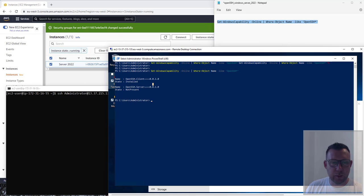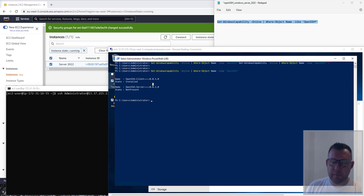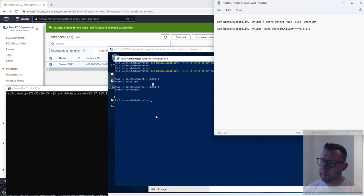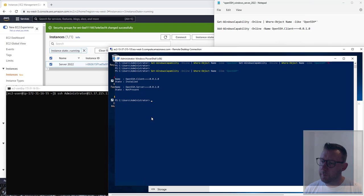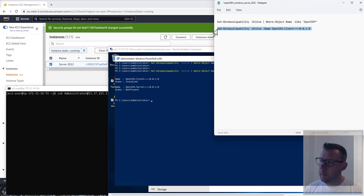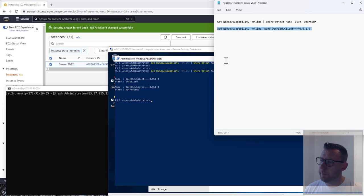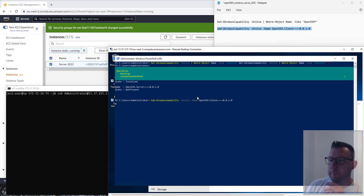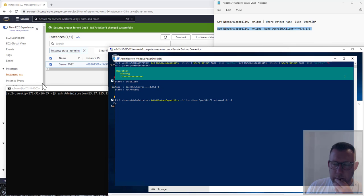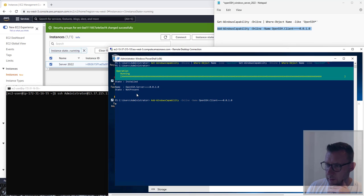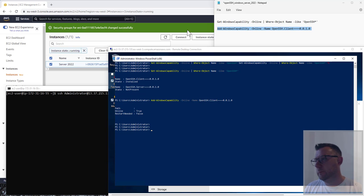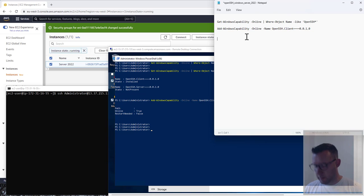First of all, we're going to install the client even though it says it's there. We're going to put this in just for information. We already know it's installed, but we'll just see that it shows that it's installed for us. Install the server, there's a command for that.